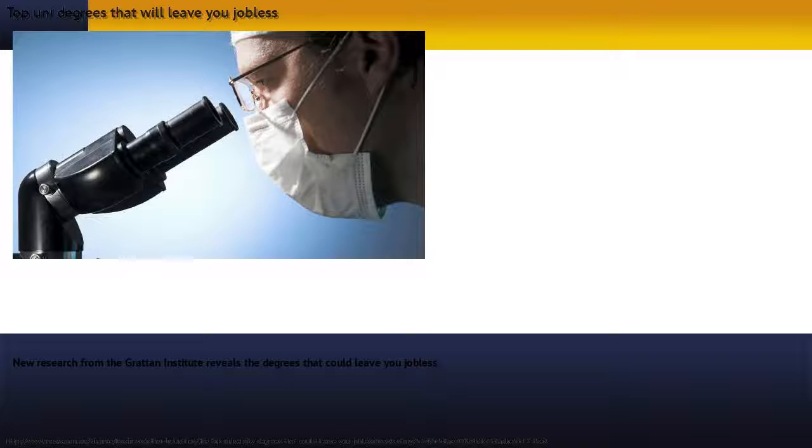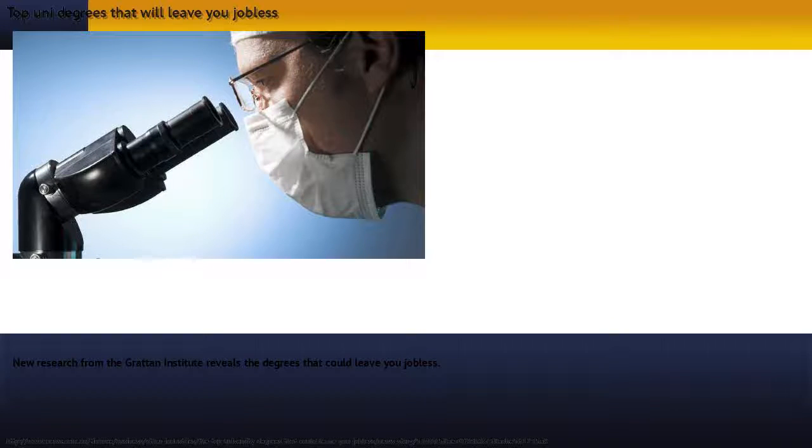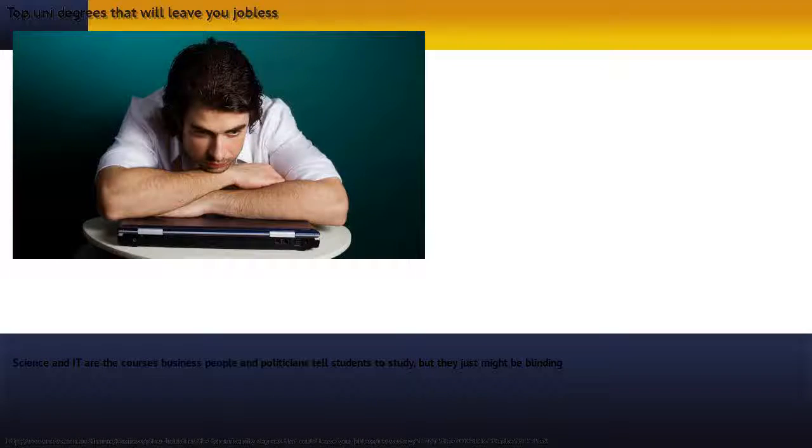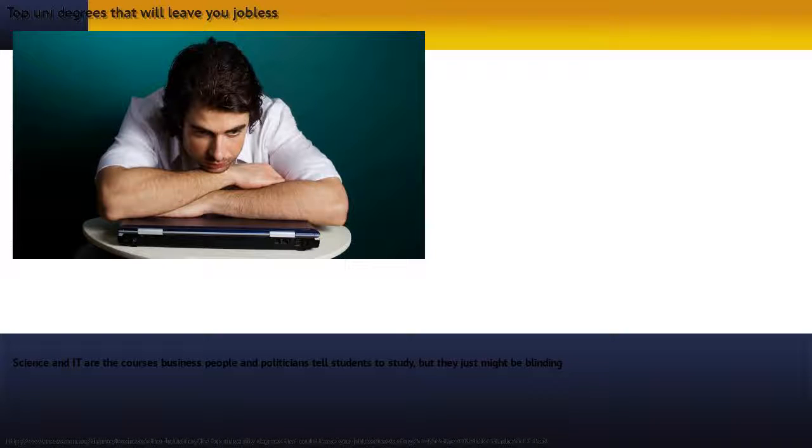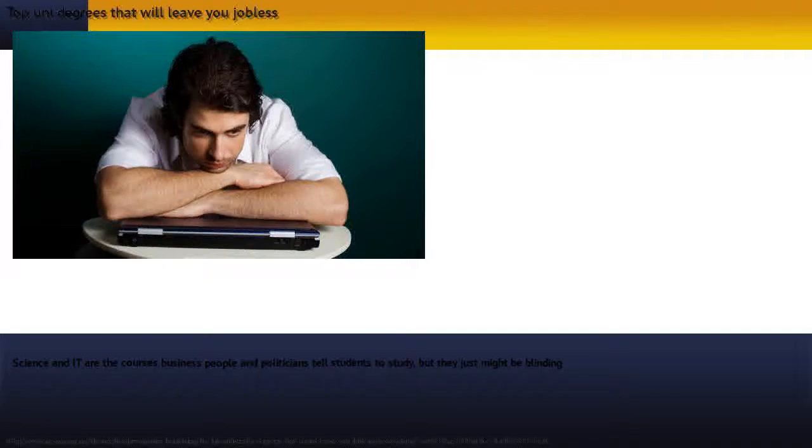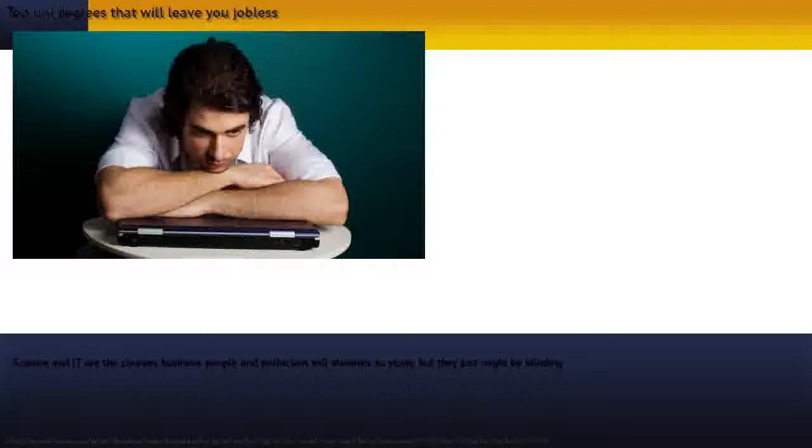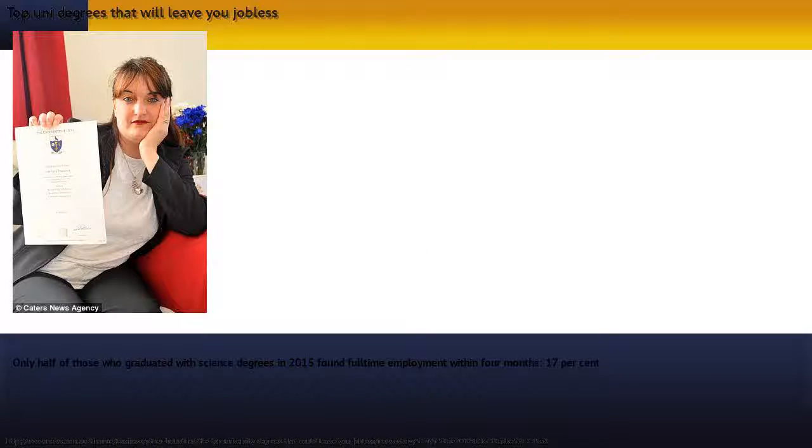New research from the Grattan Institute reveals the degrees that could leave you jobless. Science and IT are the courses business people and politicians tell students to study, but they just might be blinding them with science.